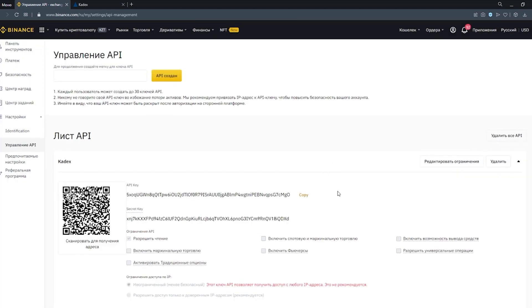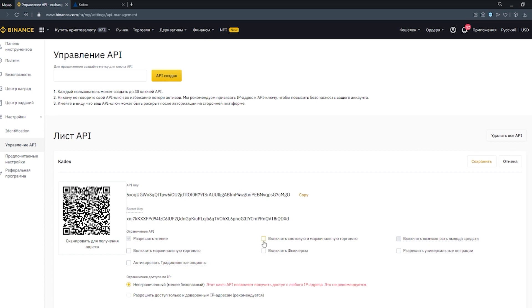After creating the API key, you need to allow spot and marginal trading. Click the button Edit, check the box and save.